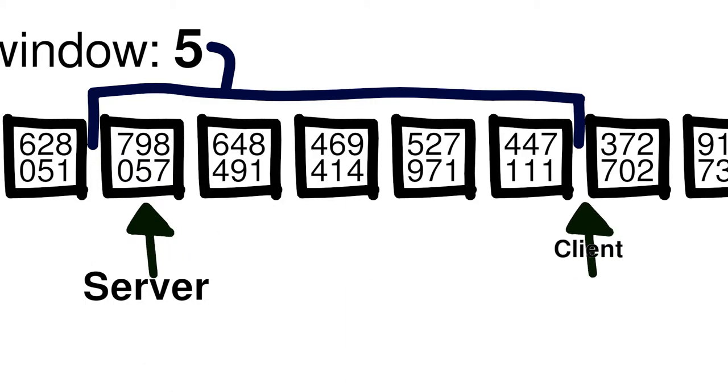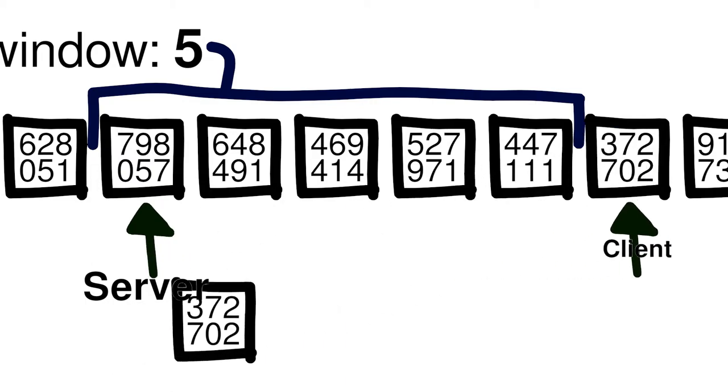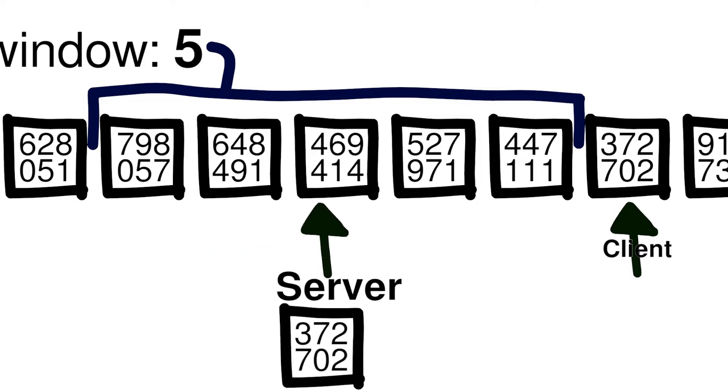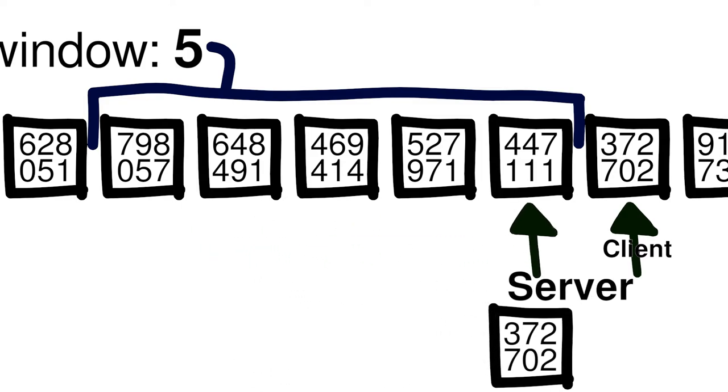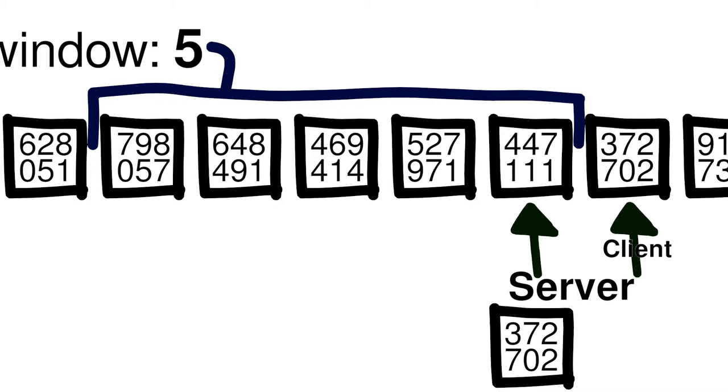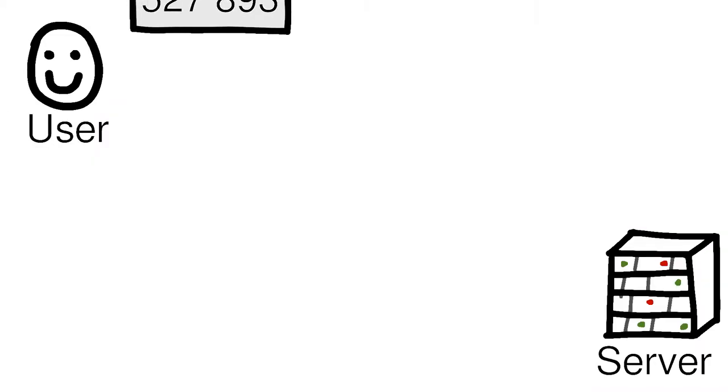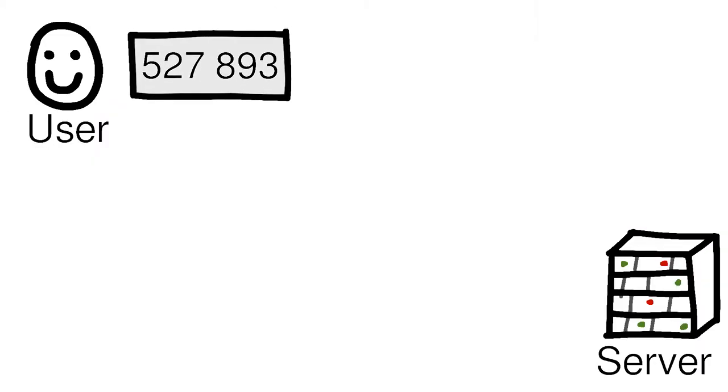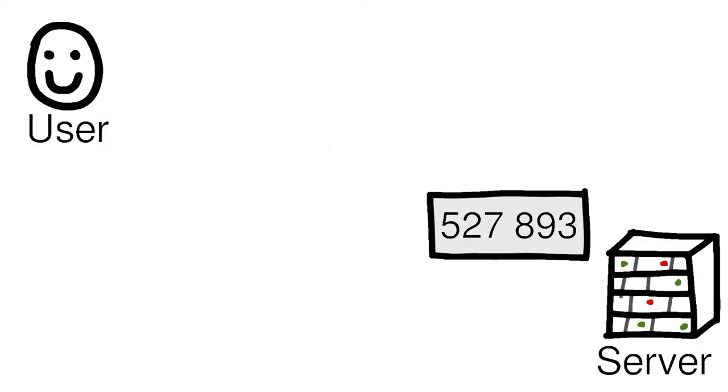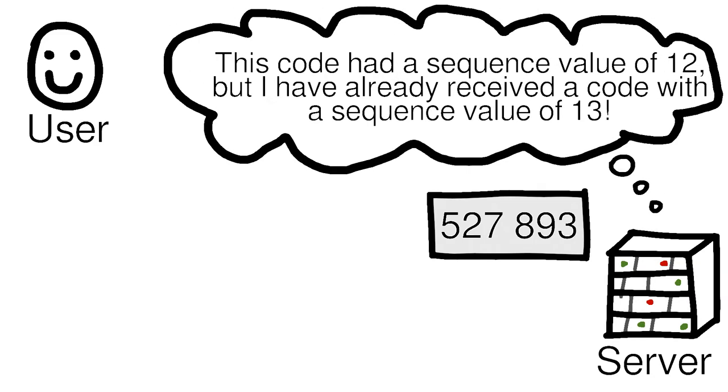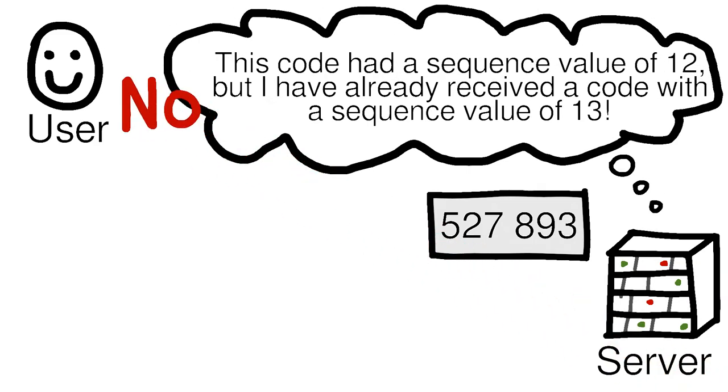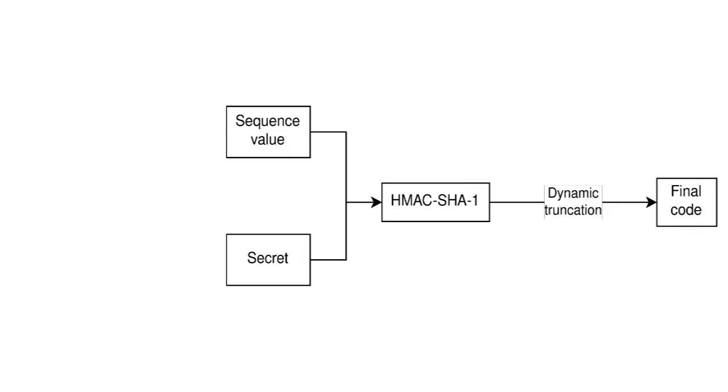If you advance your counter too far, then they'll be outside of the server's lookahead window, and you'll either have to manually change your counter value or reset up two-factor authentication. Servers won't accept codes with a sequence value lower than one that they have already accepted. But how exactly are the codes generated?